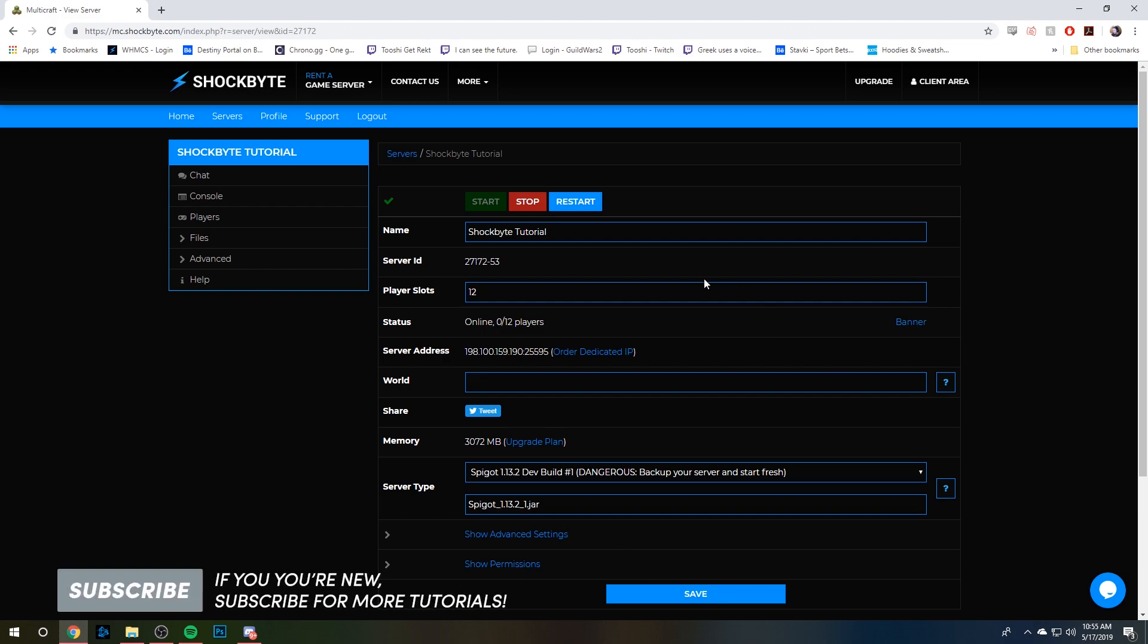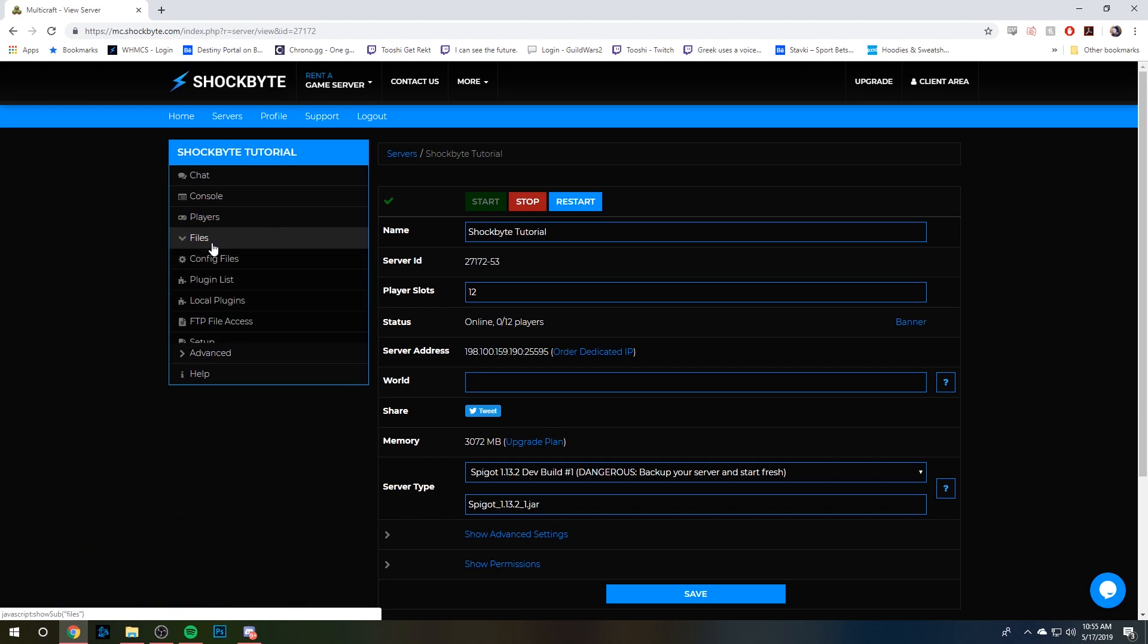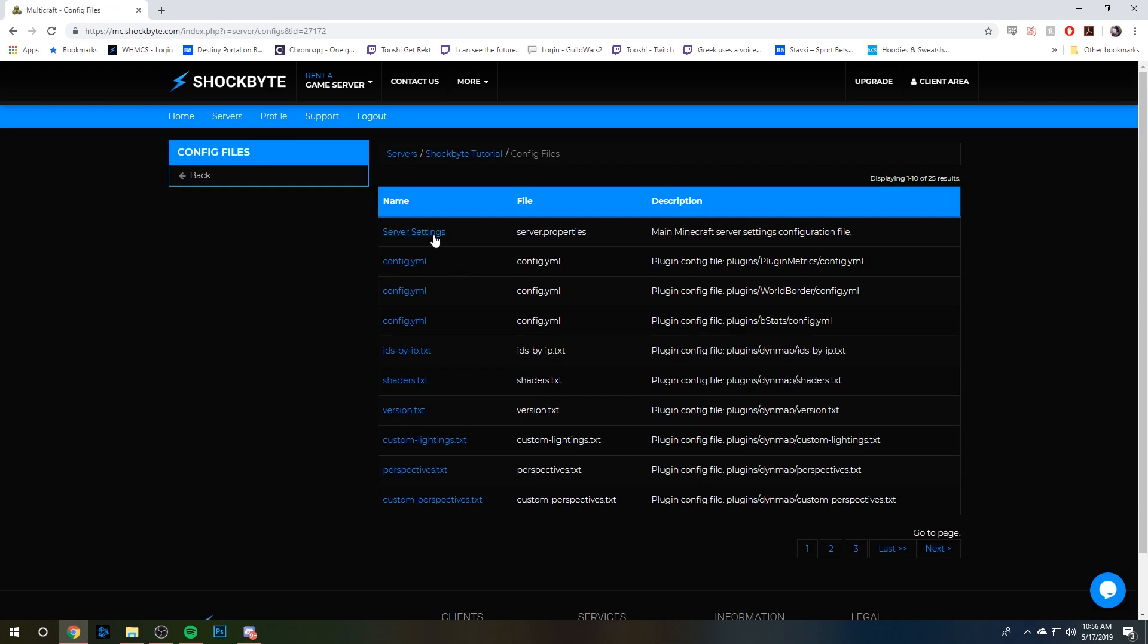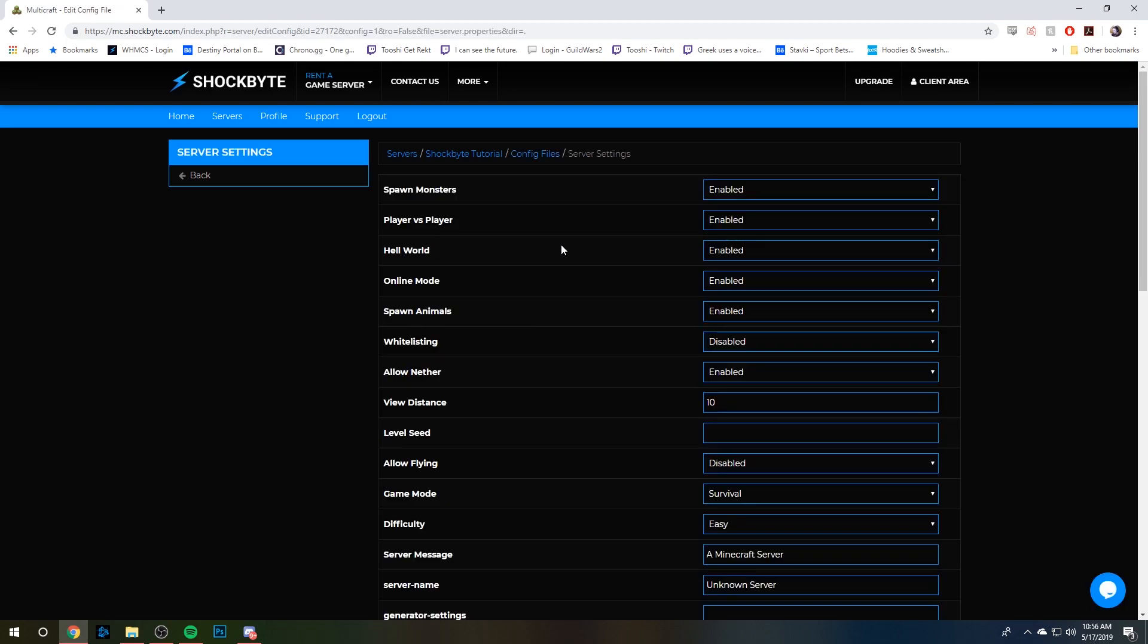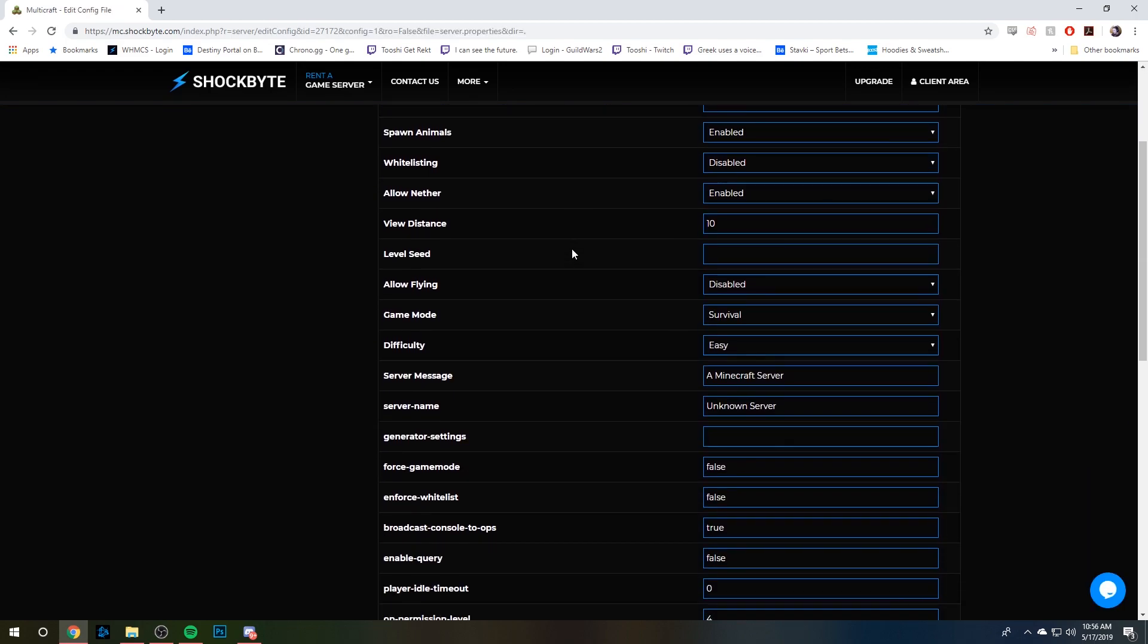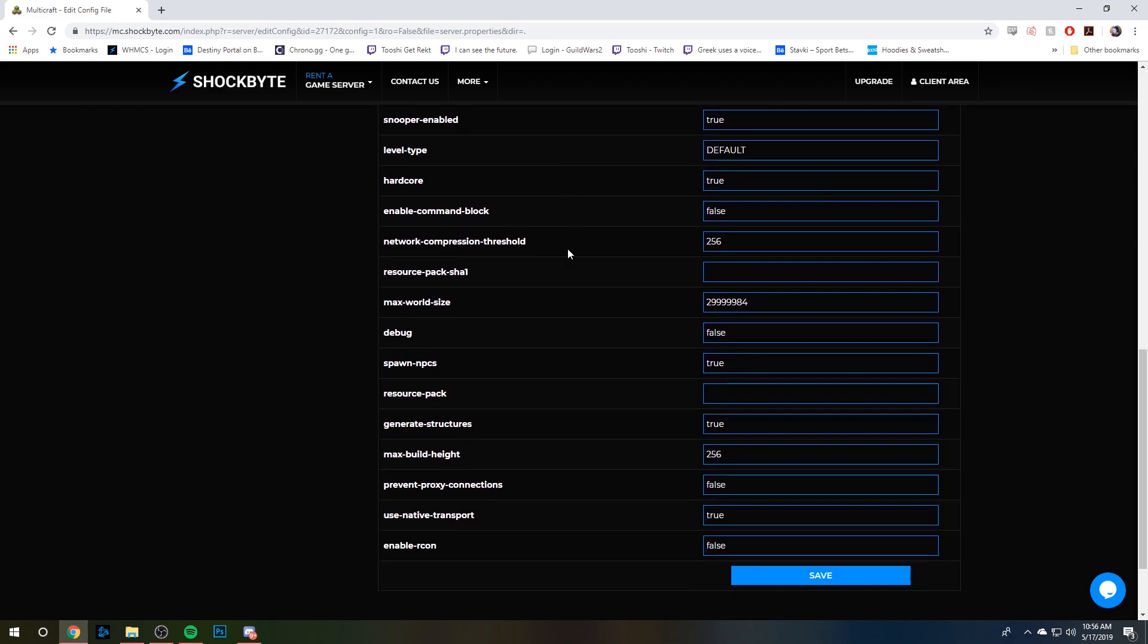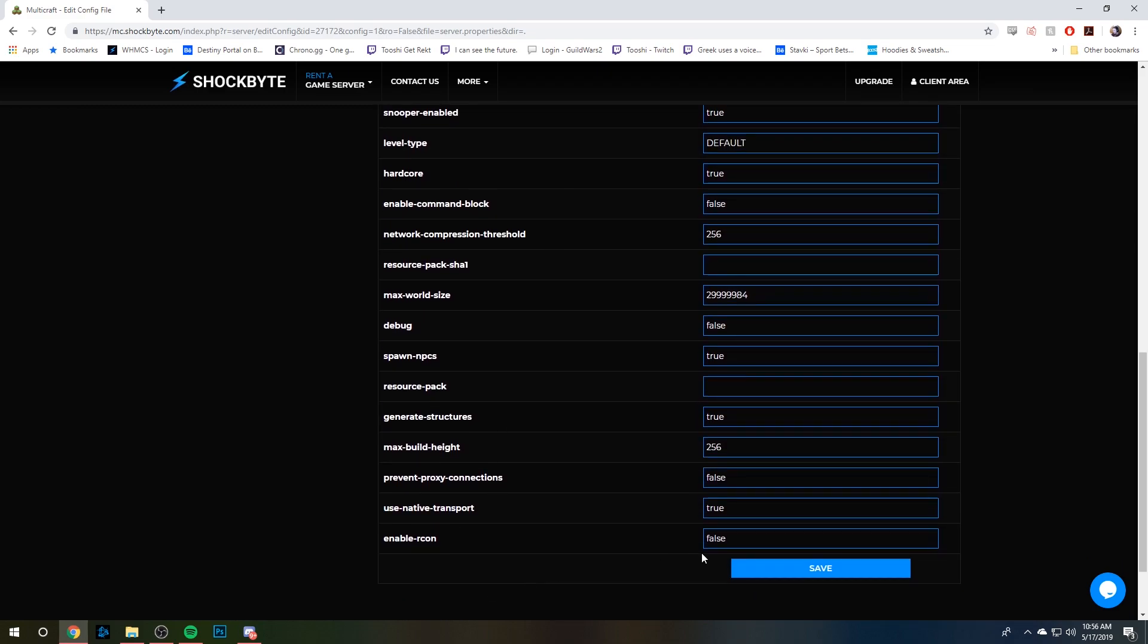Our first step is to enable Archon. On the left-hand side of your server panel, we're going to click on Files, go to Config Files, and then click Server Settings, which is the server.properties file. In here, we're going to find Archon, which is all the way at the bottom. We want to enable it, so we're going to set this to true.